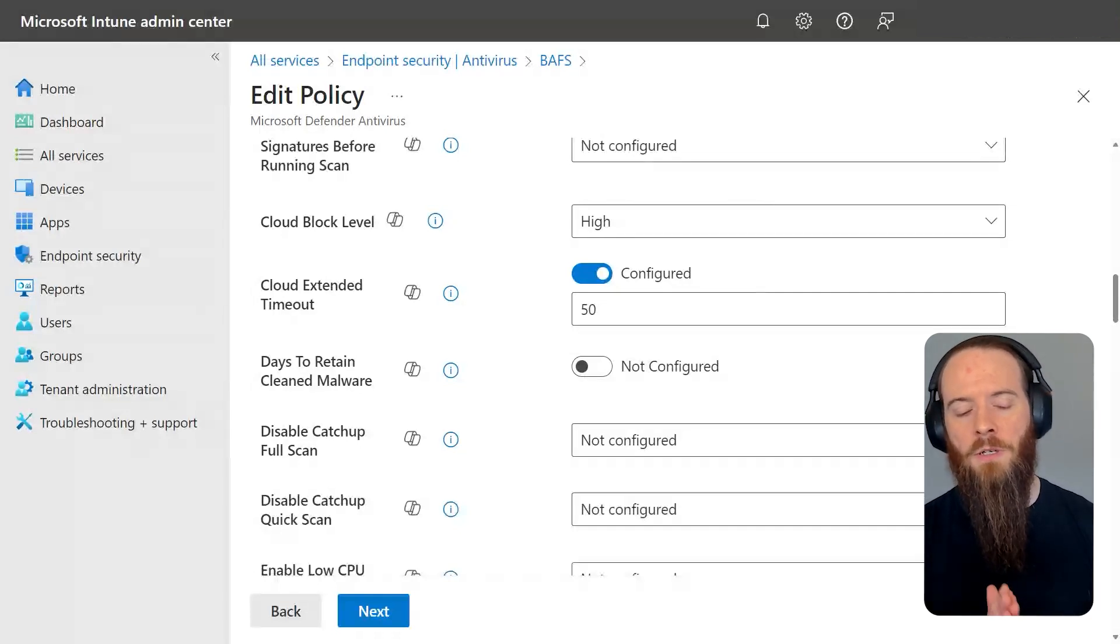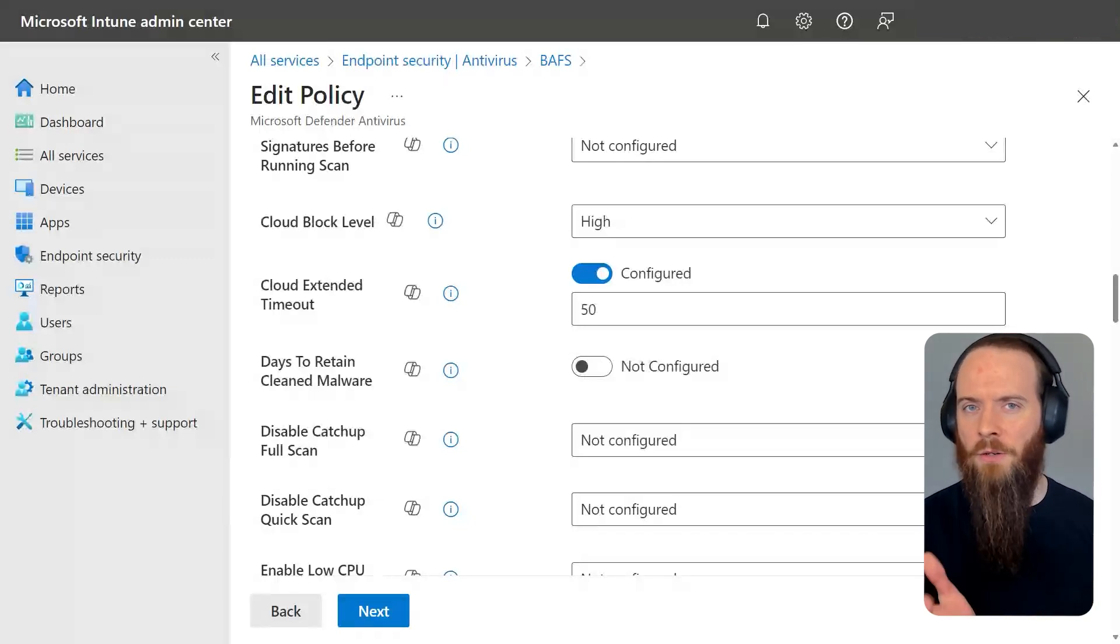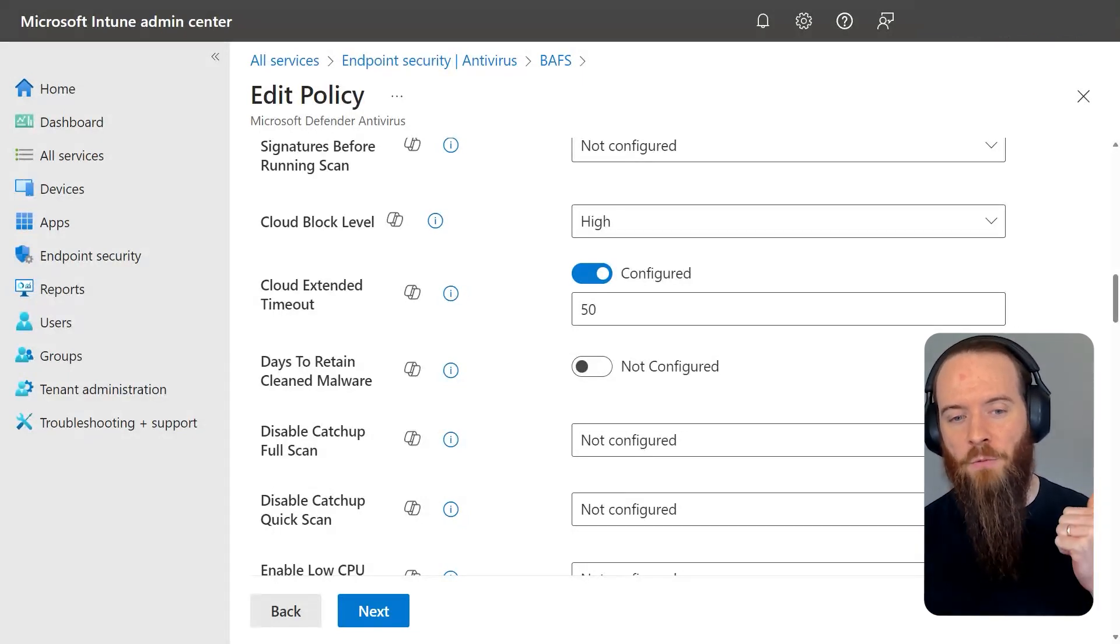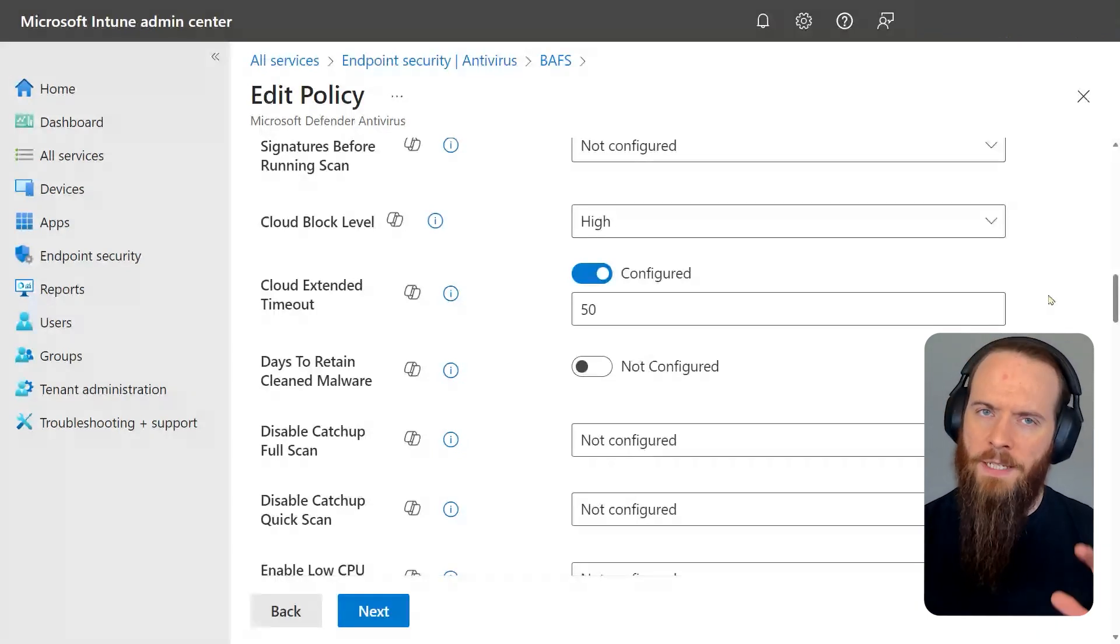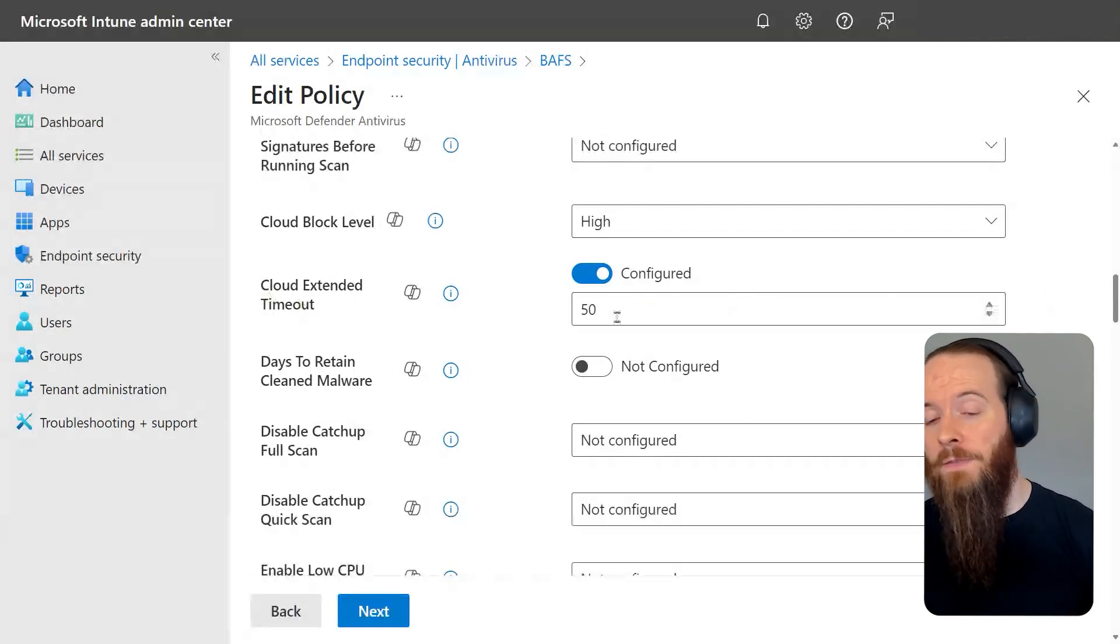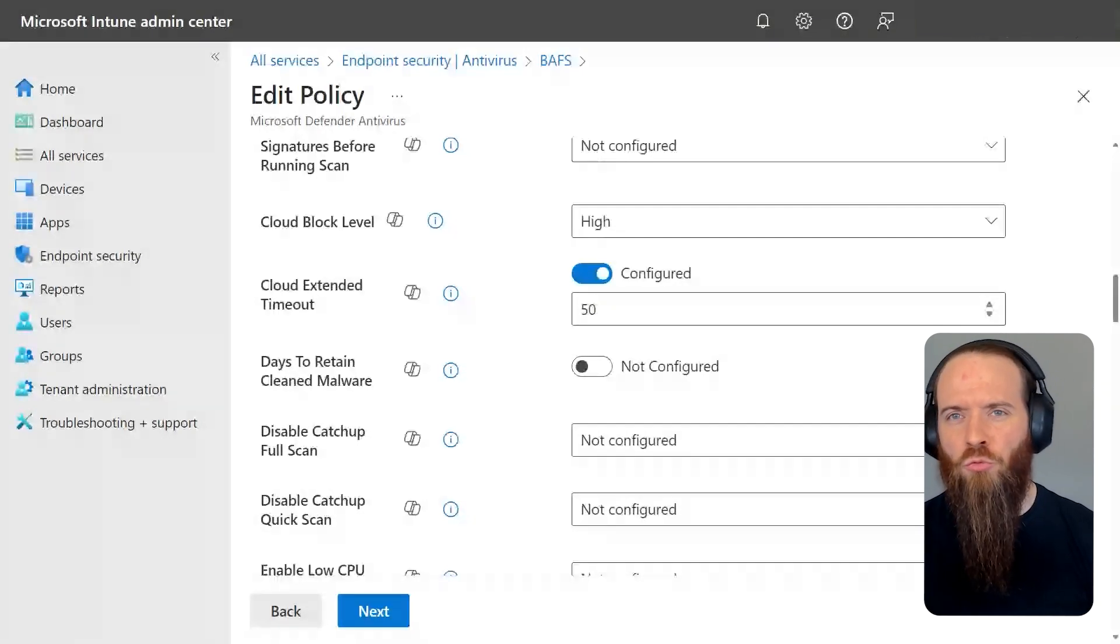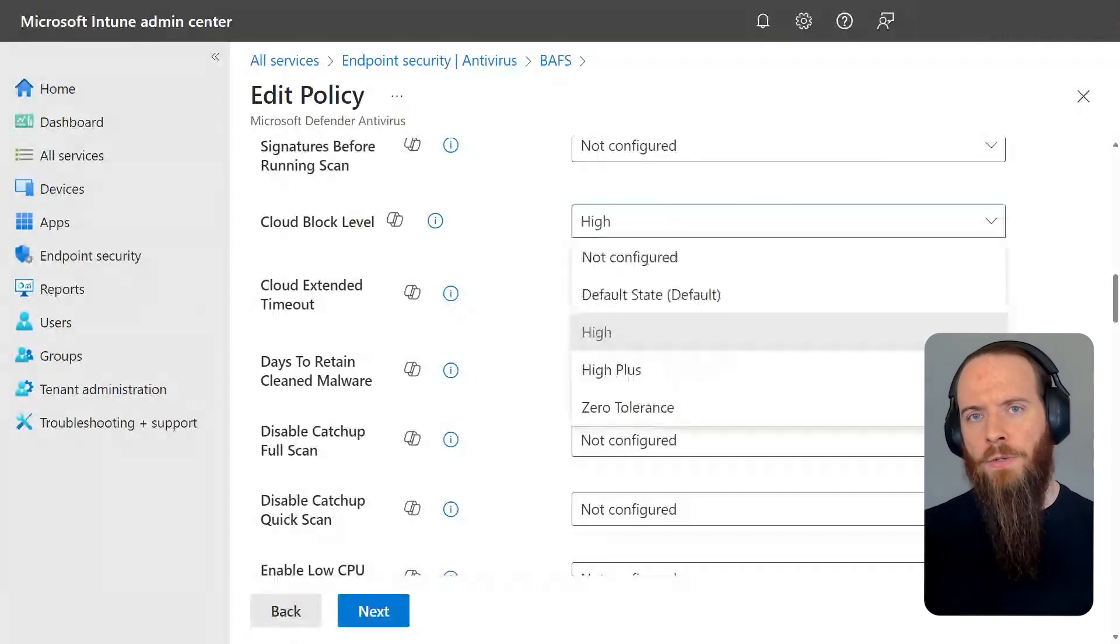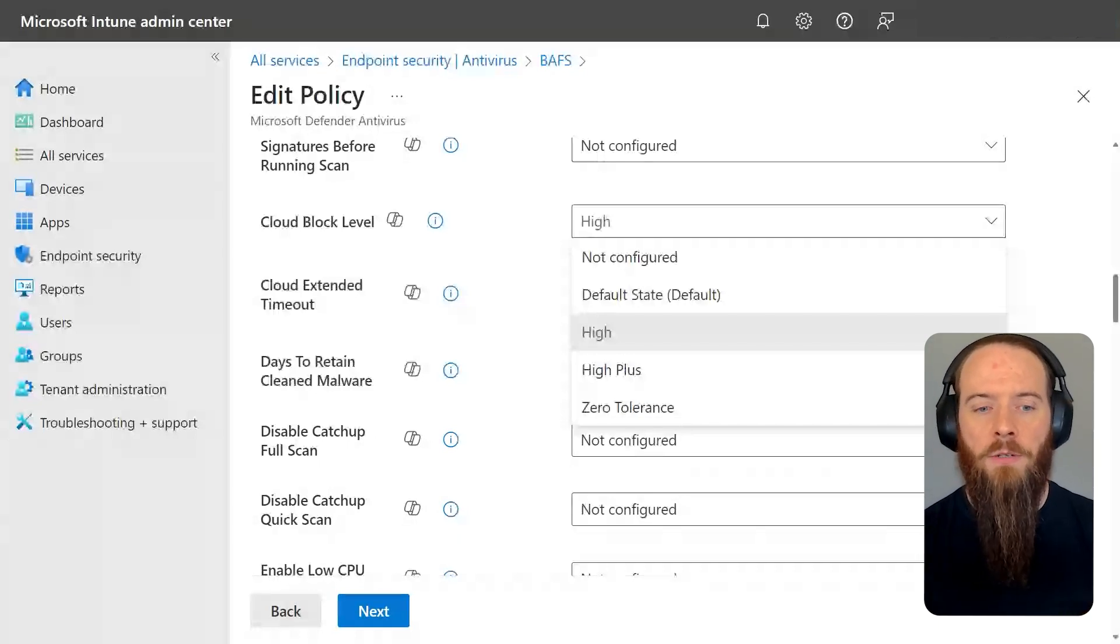You can think of it as saying that file you just launched, we're going to suppress it, we're going to block it at first sight until the cloud and all the systems that go on up there in Microsoft protection services deem it's appropriate to run. And we control that through some of the settings here. First off, the cloud extended timeout determines how long we can hit that pause button for. There's a built-in value of 10 seconds, and you can add in up to 50 seconds to get it closer to a minute. The cloud block level, you can roughly translate this to that dial of aggressive versus less aggressive, of my tolerance for false positives, my requirement for it to be known good versus accepting a little bit of risk.